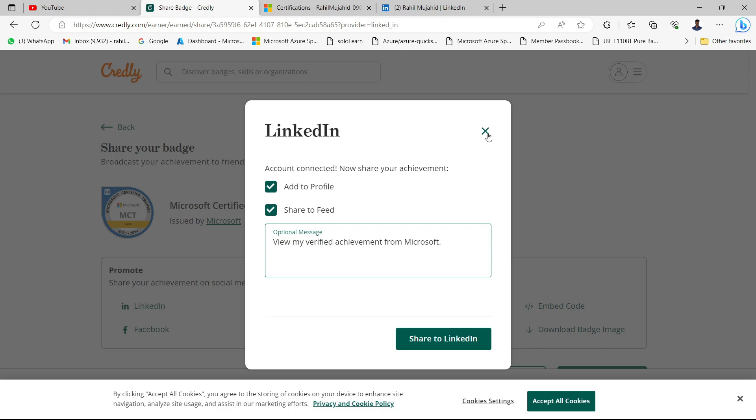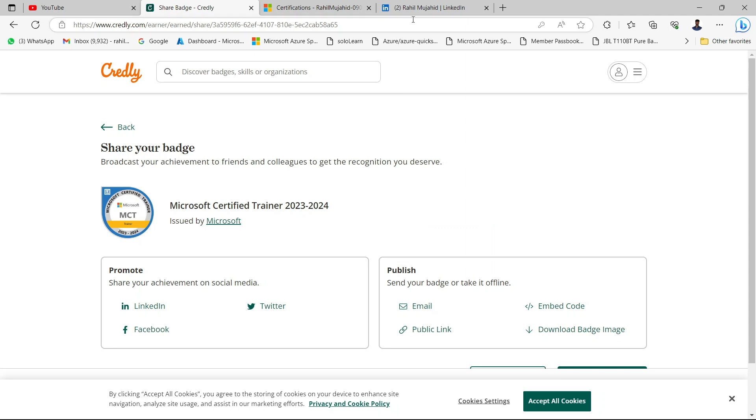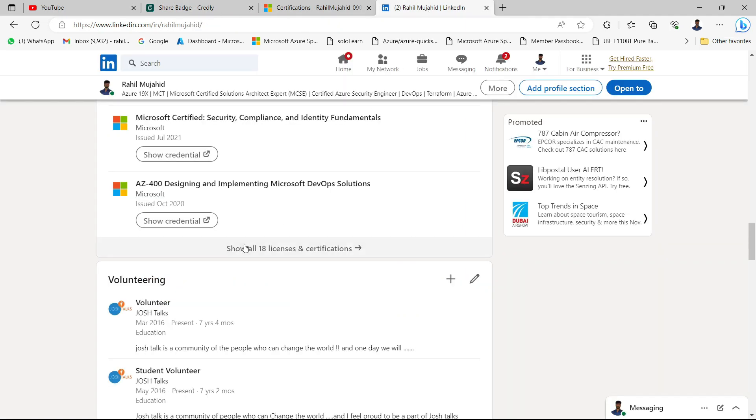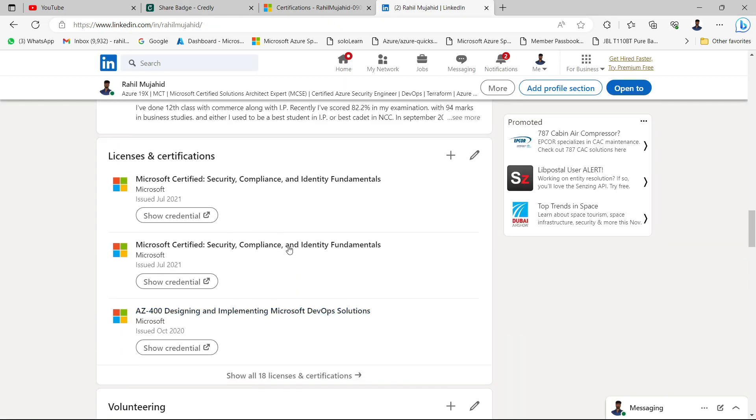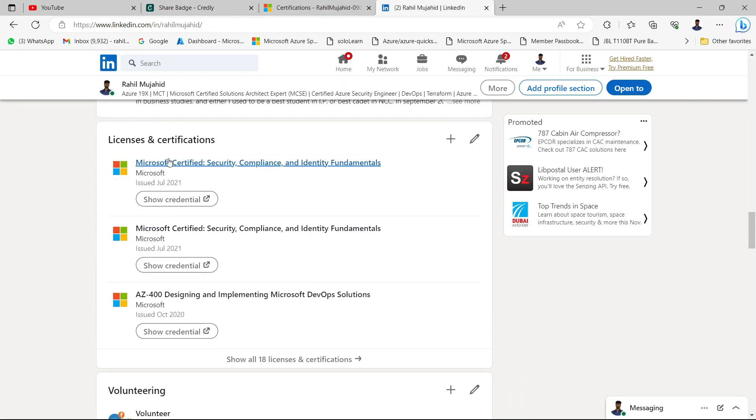Let me close this particular tab. The moment you click on share, your certification will be shown under this particular column: licenses and certification. That's it from my end.